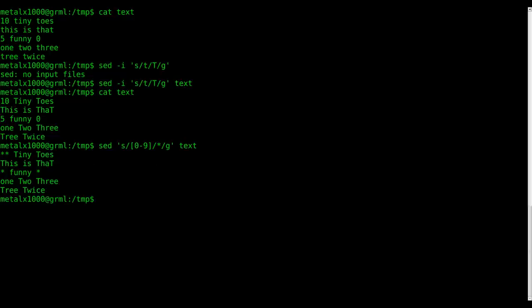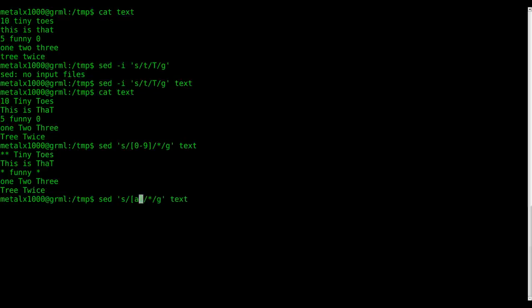You can see everywhere that there was a number, there is now an asterisk. Now I can do the same thing with a dash z, but since I'm doing a lowercase a and a lowercase z, I'm only going to be modifying lowercase characters. So all those capital T's we made earlier won't be affected, but all lowercase characters should be asterisks now. Boom.